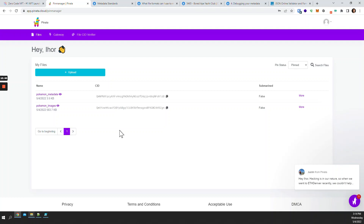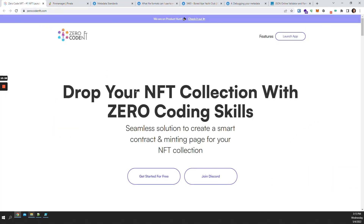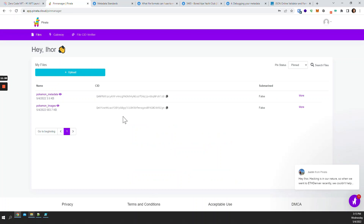That's it when it comes to generating your NFT images and metadata and uploading them to decentralized storage. From here, if you want to actually mint these as NFTs, you can use Zero Code NFT. What you'll need to do is copy the CID of the metadata you just uploaded.